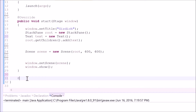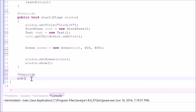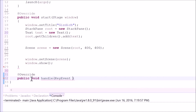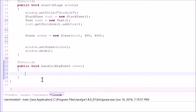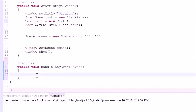Type in @Override, because this following method has been declared from the event handler interface. Now type in 'public void handle' with parentheses. Inside of the parentheses, type in a key event variable, and the curly braces. We want to tell the computer that we want to display a text on the scene of the window after we press down a key on the keyboard.